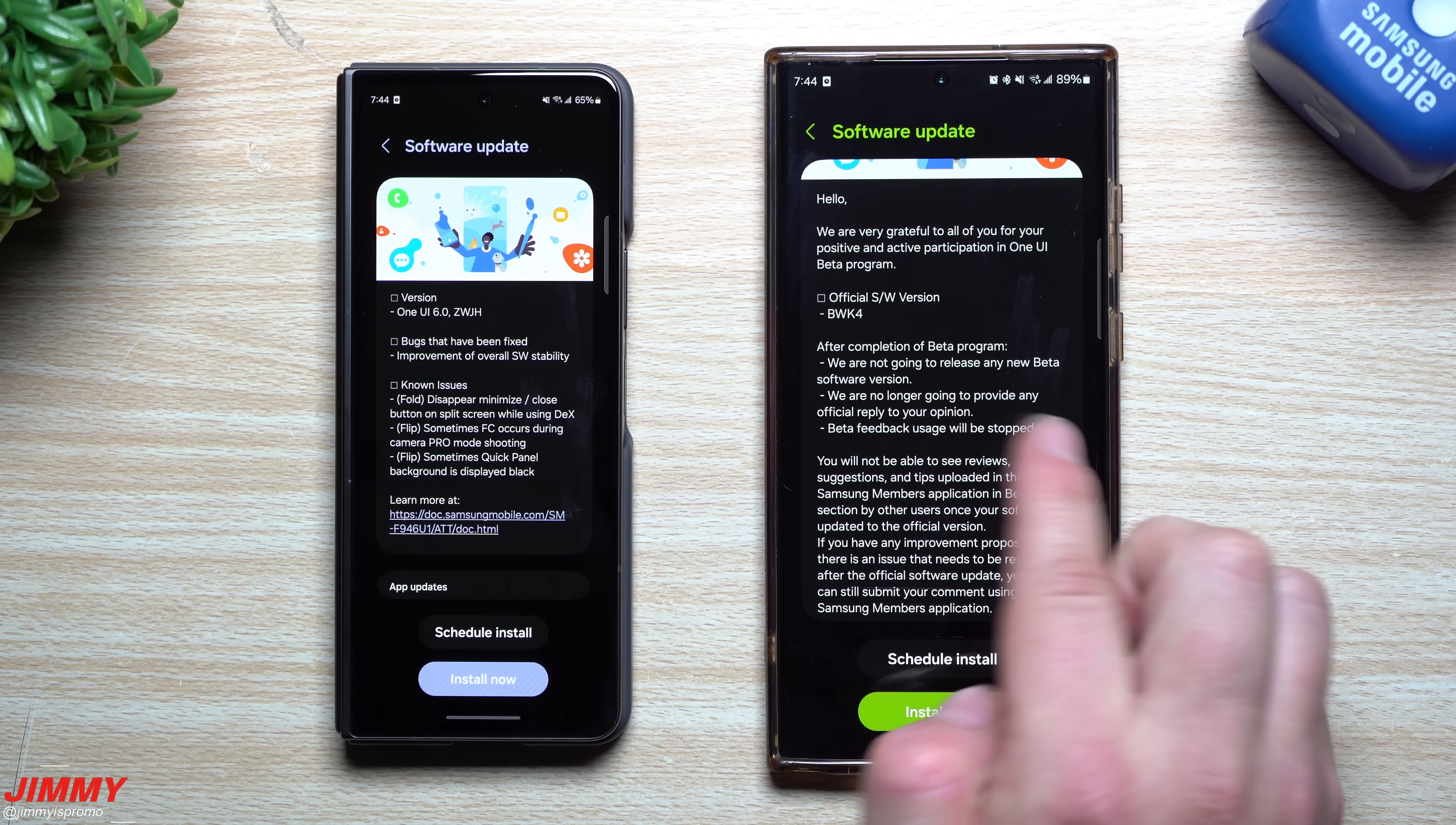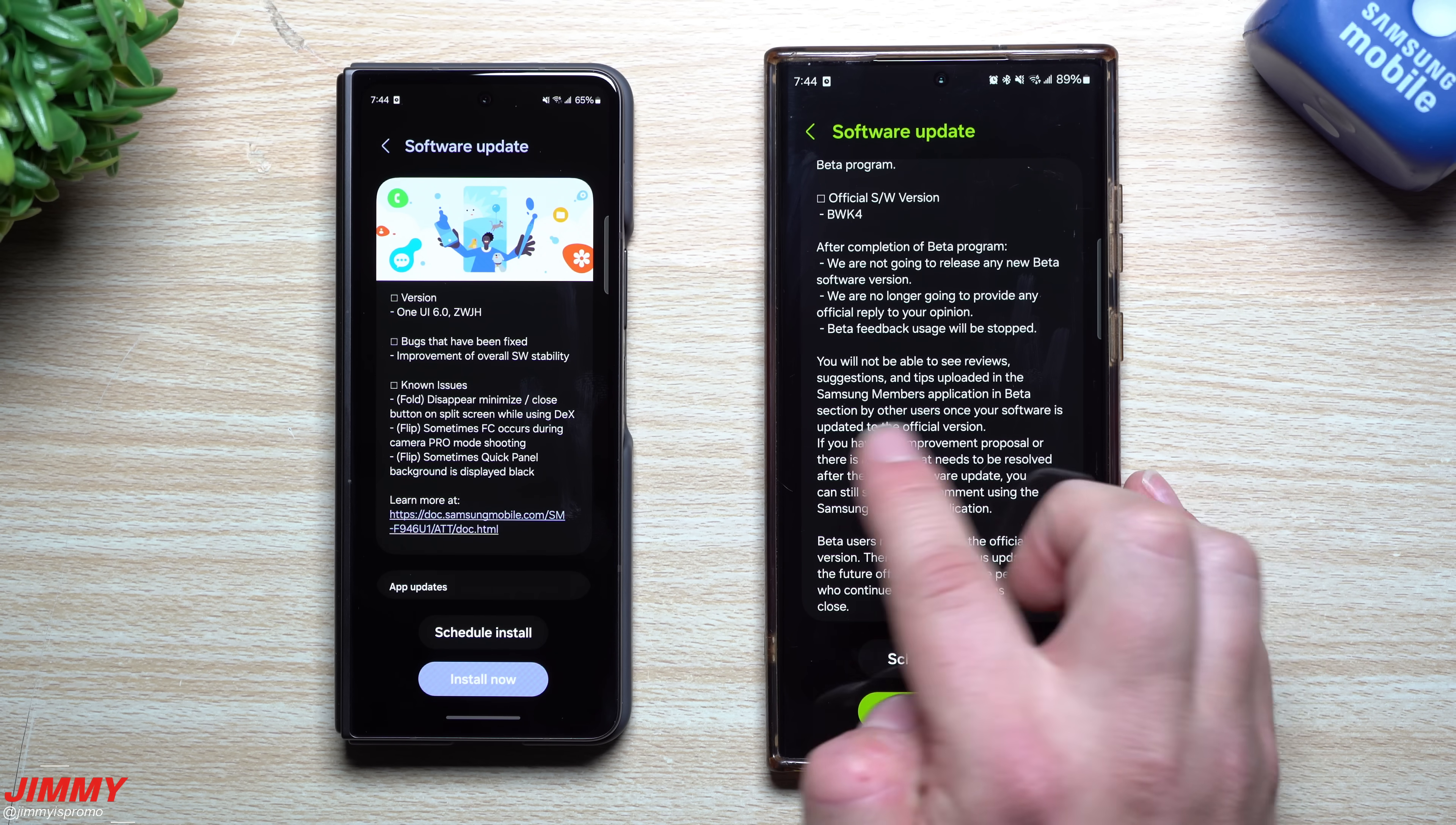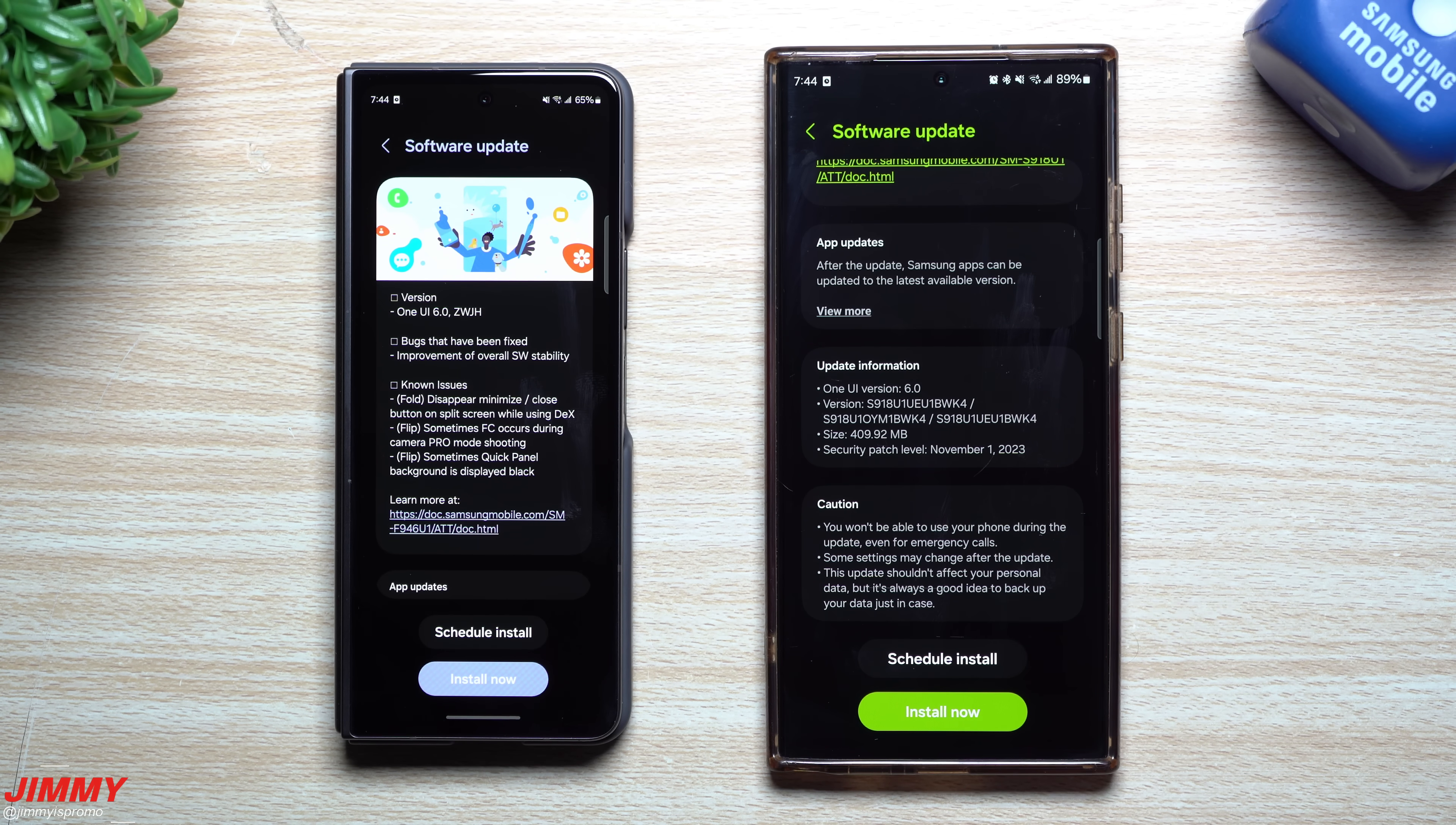They're no longer going to provide any official reply to your opinions and beta feedback usage will be stopped. You'll not be able to see reviews, suggestions, tips, basically this is done. The official launch is pushed off in the United States if we are getting this now.